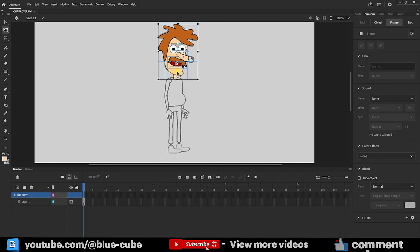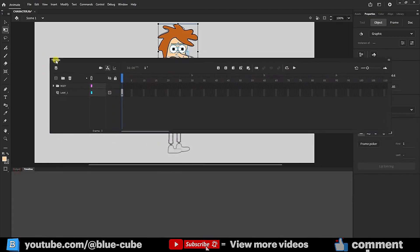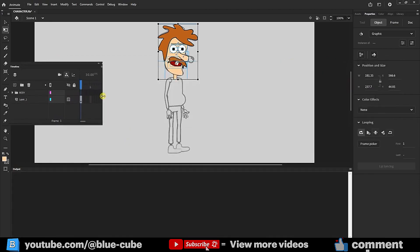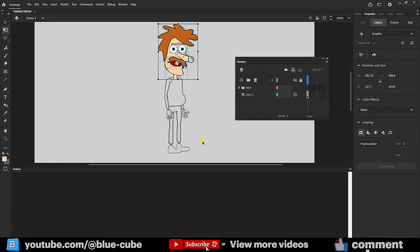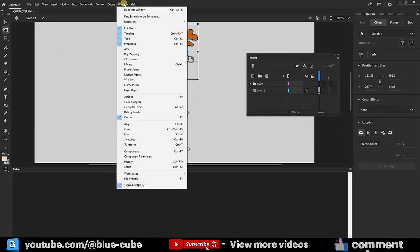Since we're not animating yet and only designing, I'll temporarily move and minimize the Layers panel. This arrangement allows us to design more comfortably. From the Window menu, I hide the Output panel. This further simplifies our Workspace.